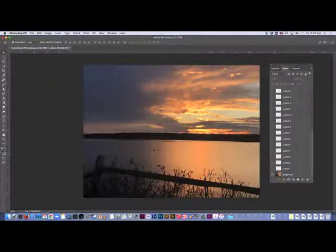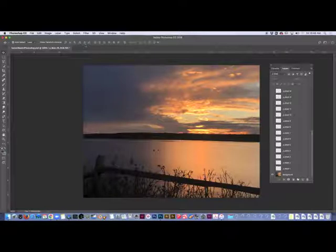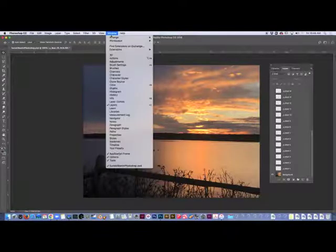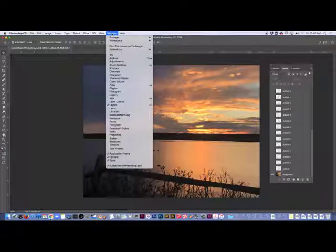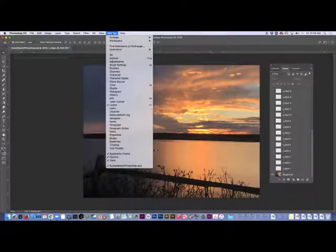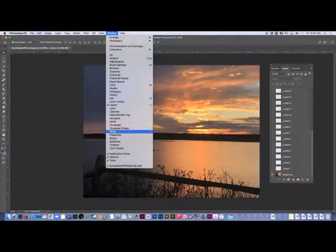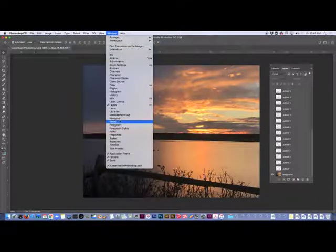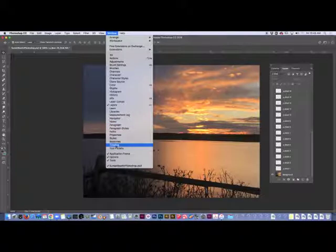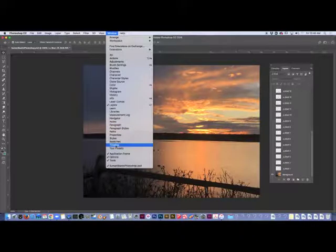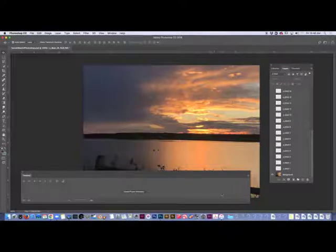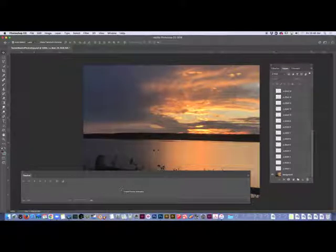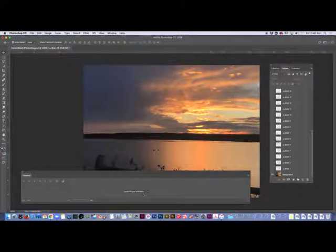In order to do this, I need to open a window called Timeline in Photoshop. You will find it under the Window upper menu option, and you'll go down to something called Timeline here. Just click that. When you see this open, you will most likely see create frame animation.